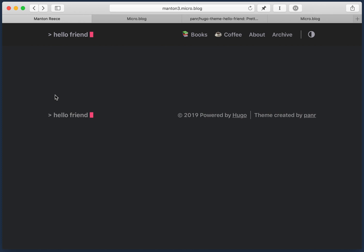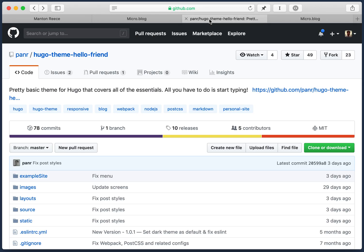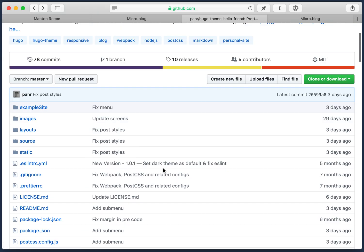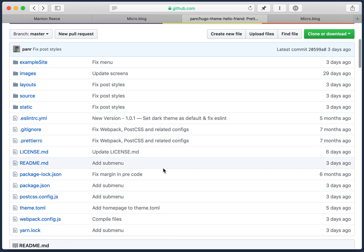One thing you'll notice right away in this theme is there's no post showing. And that's because this theme actually needs a little bit of configuration. Most things I don't think will need this. But in this case, it does.